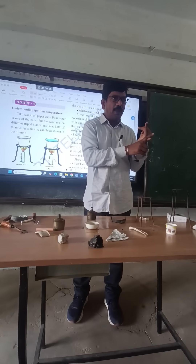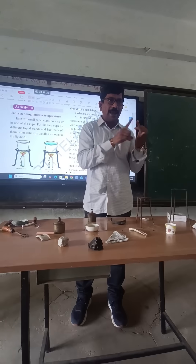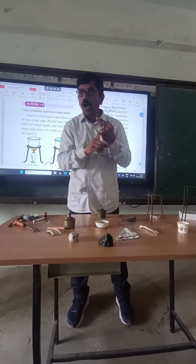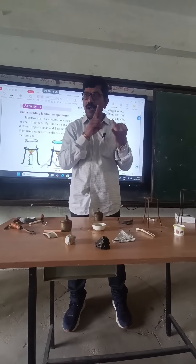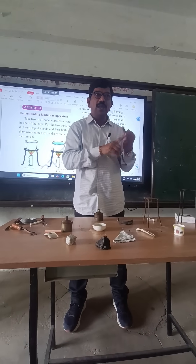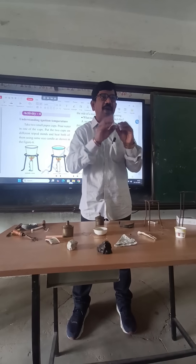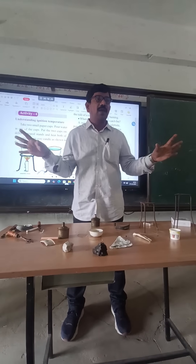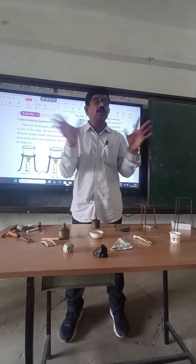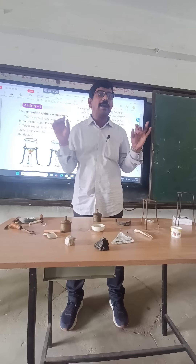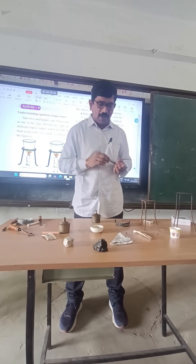First one: rapid combustion. Rapid combustion is a process — it is a combustion in which the substance catches fire immediately. When it comes to fire immediately, it is rapid combustion.